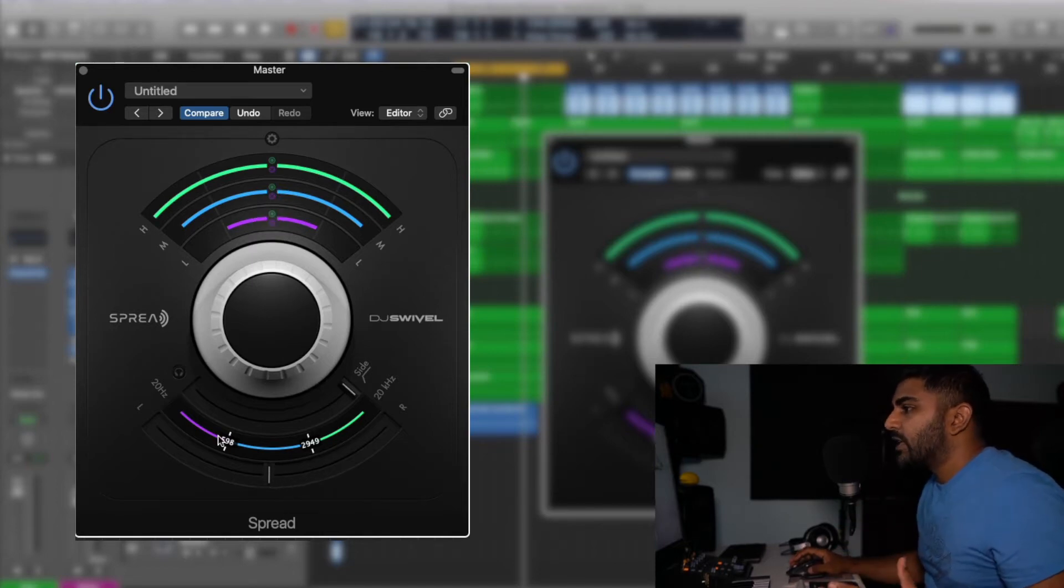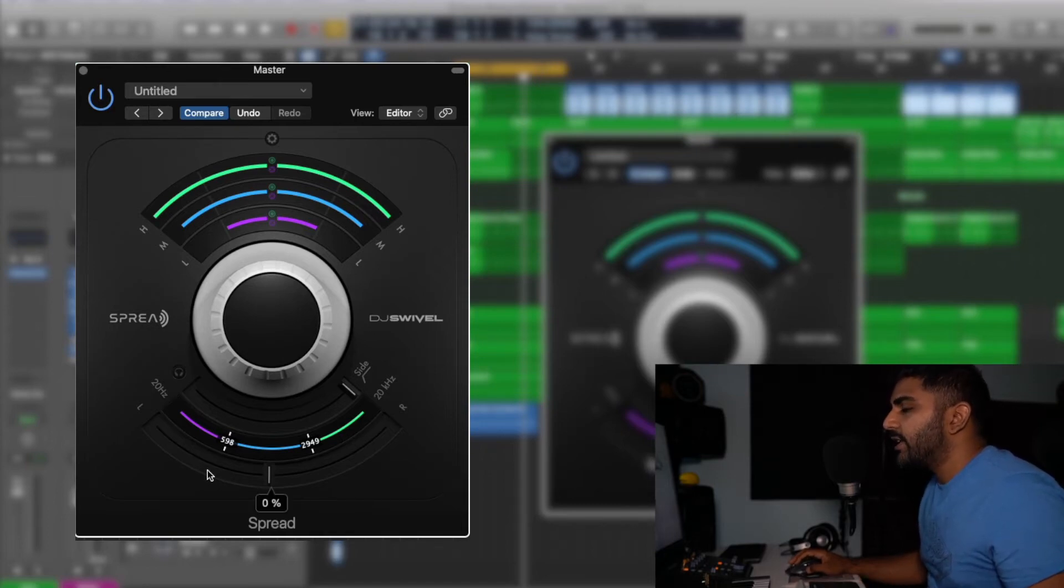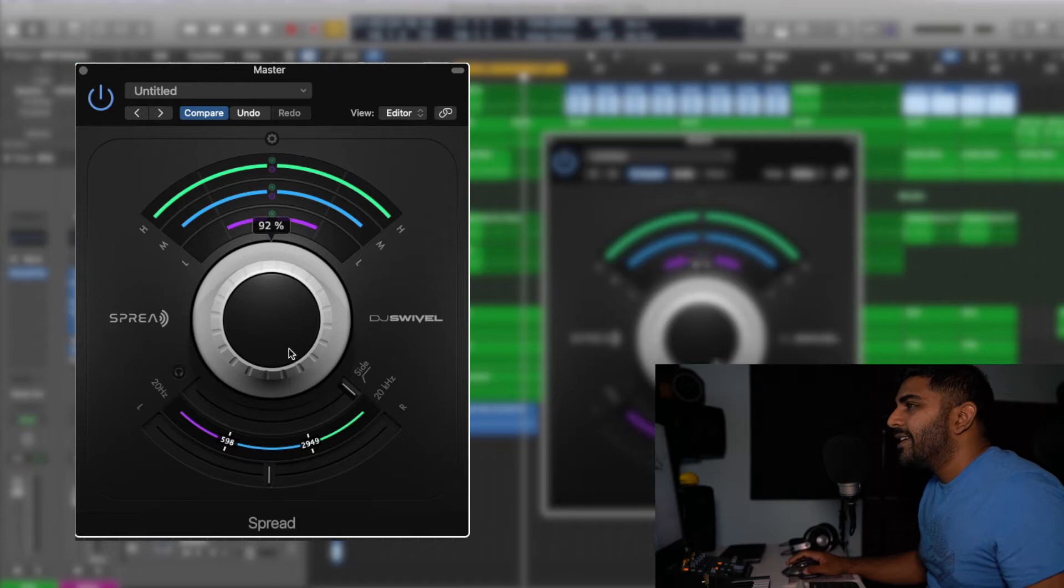So let's listen to the track and then we'll enable the plugin and mess with some settings and see what kind of things it can do and the results we can get from it.